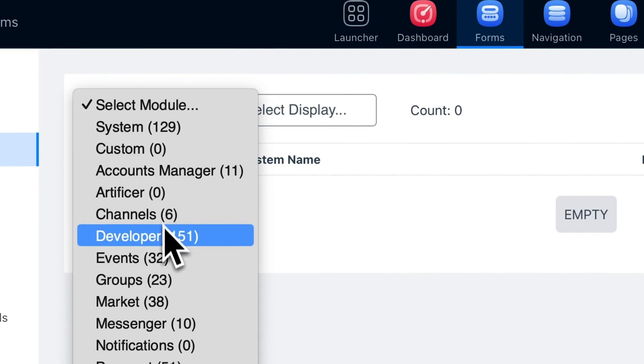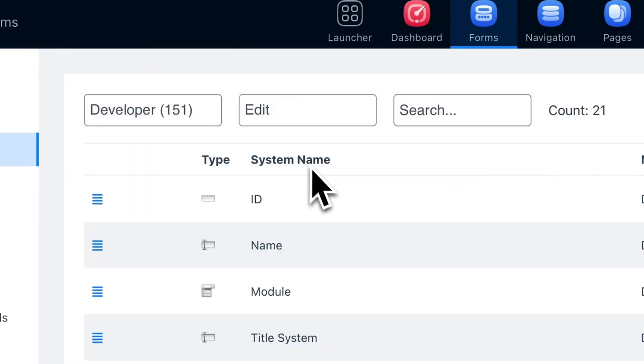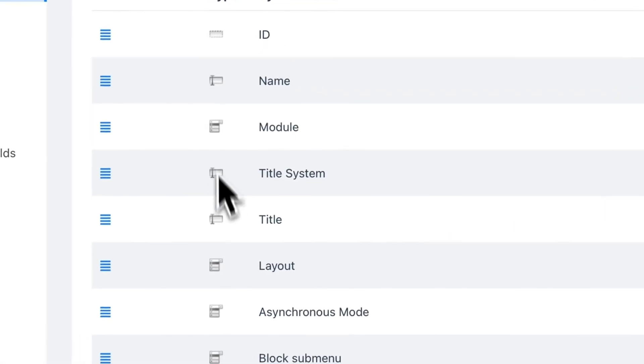You can even set up your own database structure and collect data with custom form fields. You don't want to limit your growth, and neither does Oona CMS. That's why there's no cap on members — your community can be as big as you want it to be.